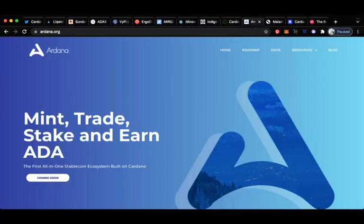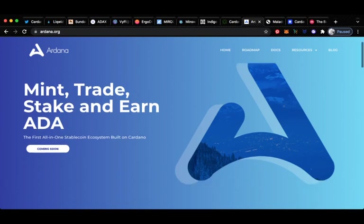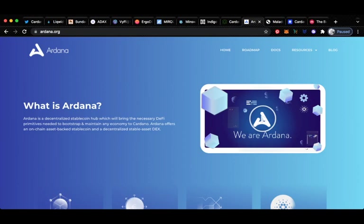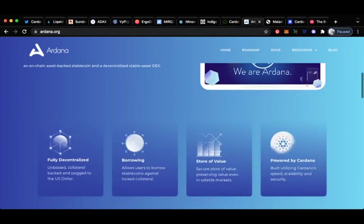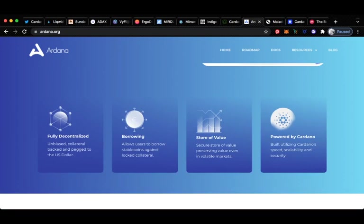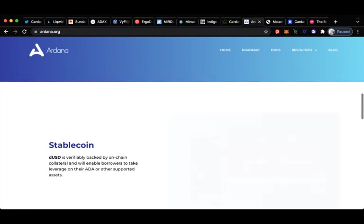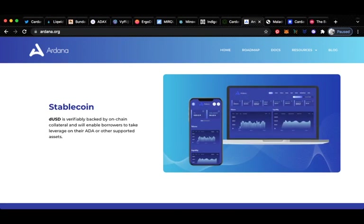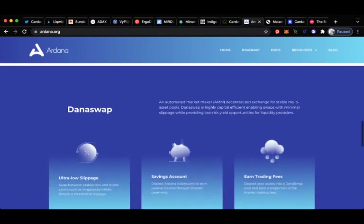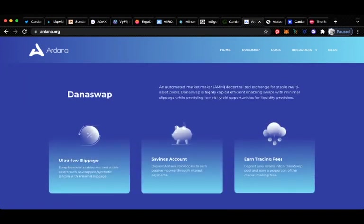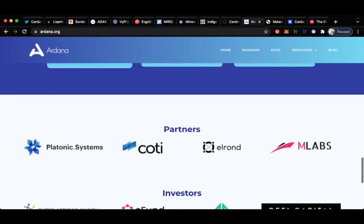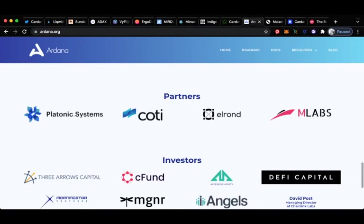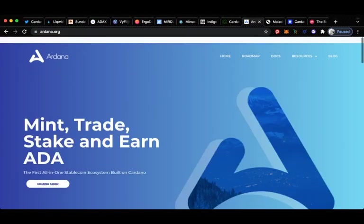Up next we have Ardana. Mint, trade, stake and earn ADA. The first all-in-one stablecoin ecosystem built on Cardano. Ardana is a decentralized stablecoin hub which will bring the necessary DeFi primitives needed to bootstrap and maintain an economy on Cardano. Ardana offers an on-chain asset backed stablecoin and a decentralized stable asset DEX. It's fully decentralized borrowing, store of value and powered by Cardano. The dUSD is verifiably backed by on-chain collateral and will enable borrowers to take leverage on their ADA or other supported assets. DanaSwap is an automated market maker, a decentralized exchange for stable multi-asset pools. DanaSwap is highly capital efficient, enabling swaps with minimal slippage while providing low risk yield opportunities for liquidity providers. So lots going on with these ones. Really good partnerships and really good investors. Keep an eye on Ardana.